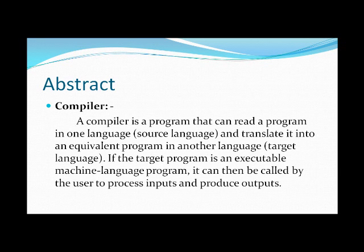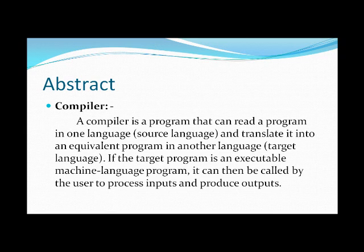Abstract of the project. A compiler is a program that can read in one language and translate it into an equivalent program in another language. If the target program is an executable machine language program, it can then be called by the user to process inputs and produce outputs.